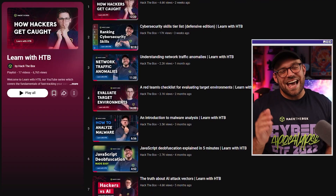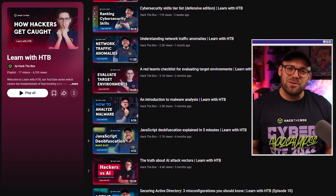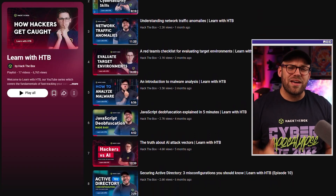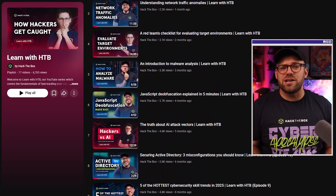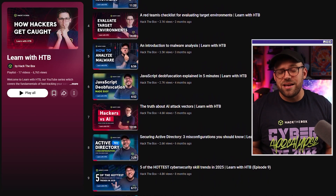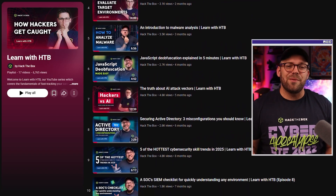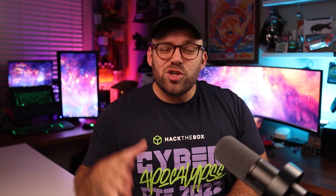Welcome to Learn With Hack the Box, the unique YouTube series focused on fast tracking your career in either offensive or defensive cybersecurity. This is actually our 18th episode in the series, so if you haven't already, please consider liking and subscribing so you don't miss the upcoming episodes.